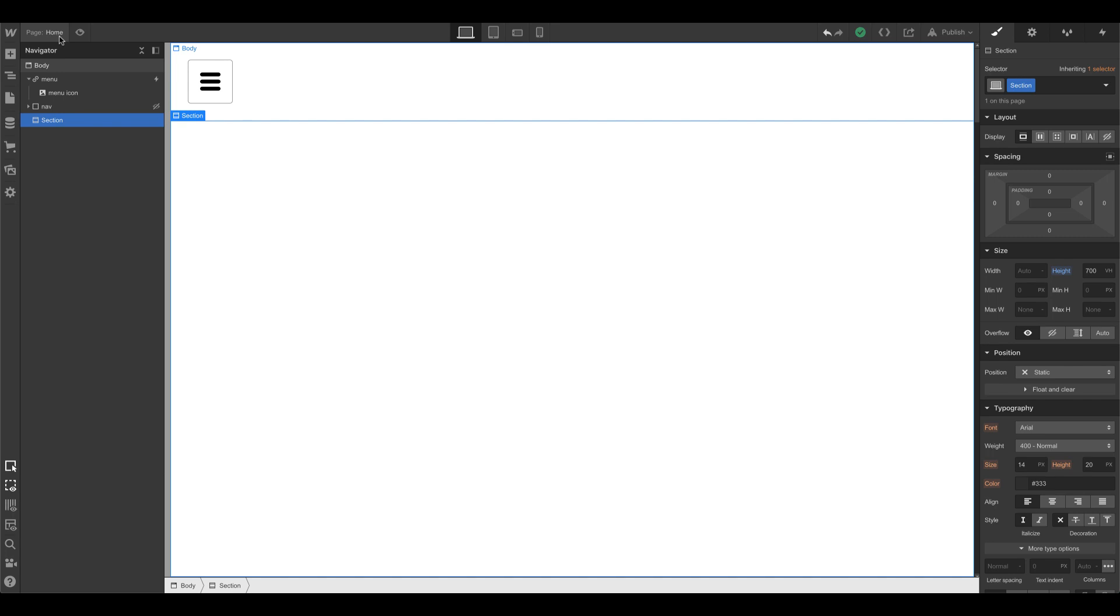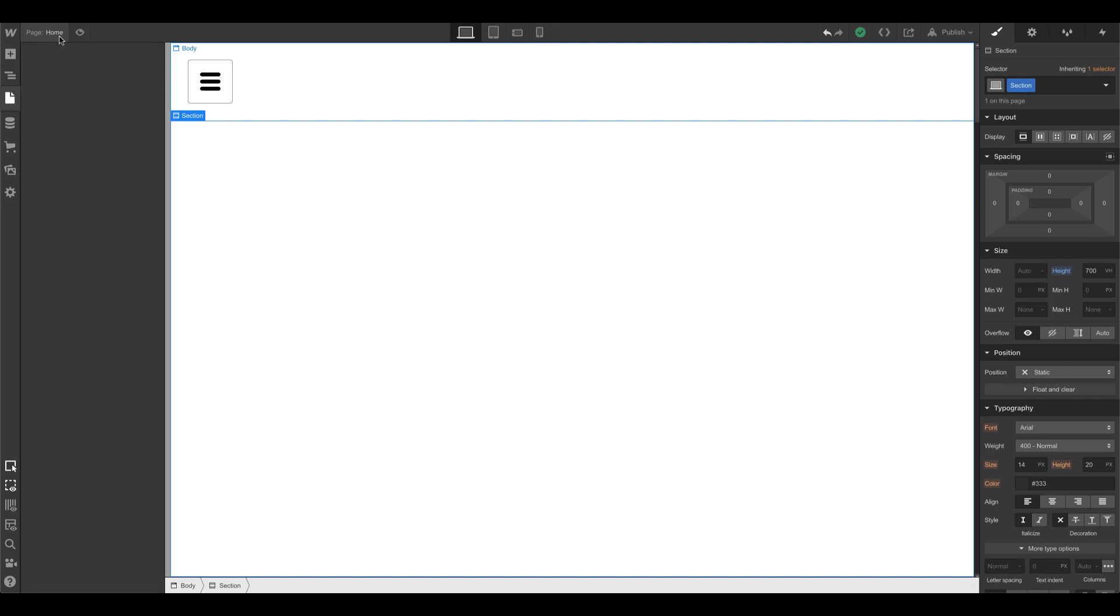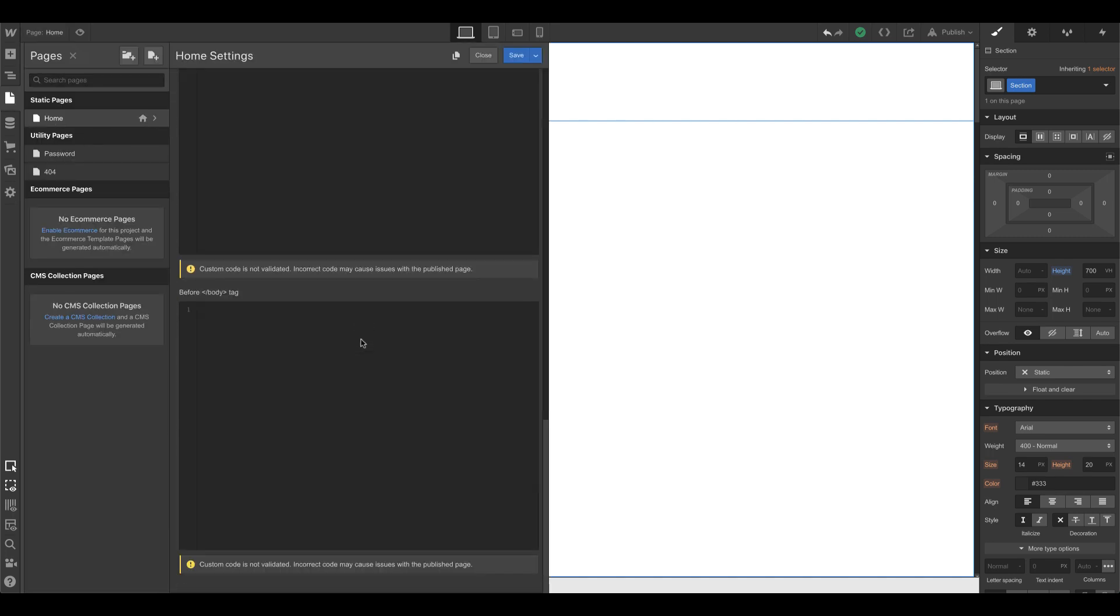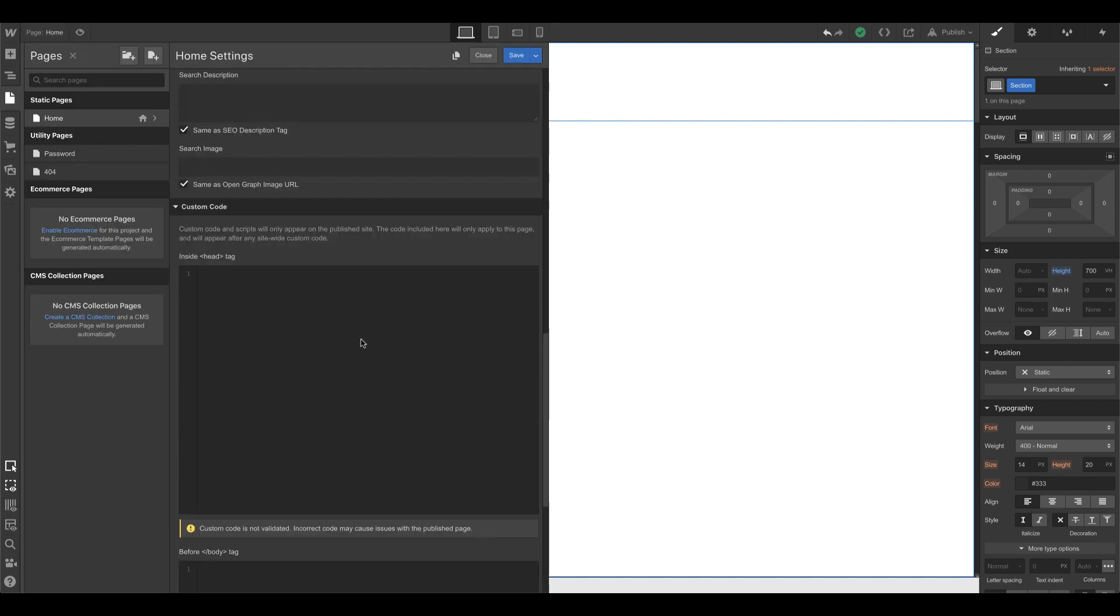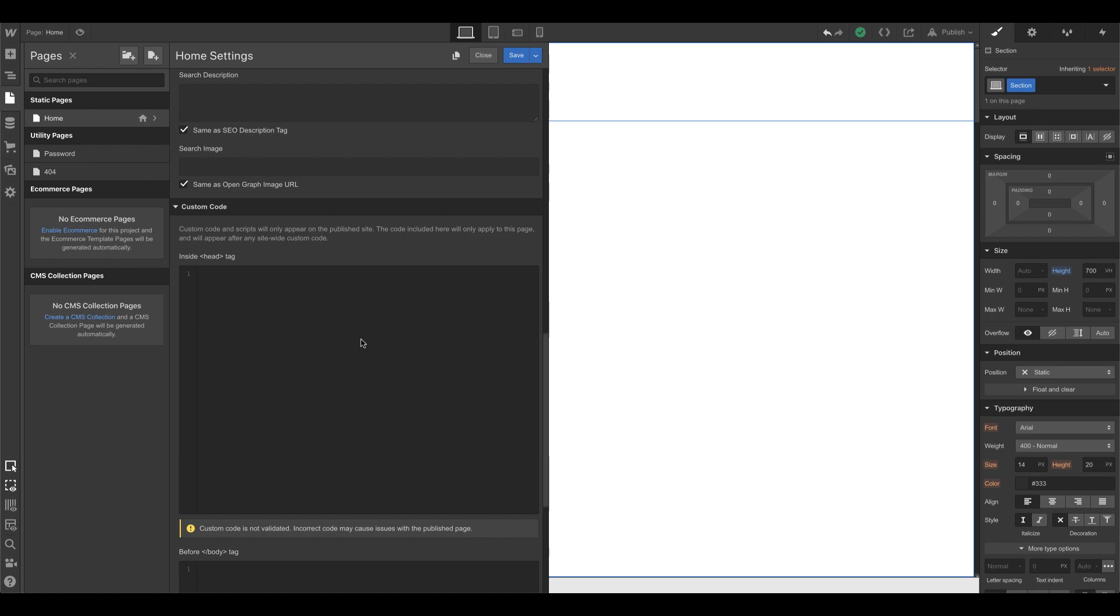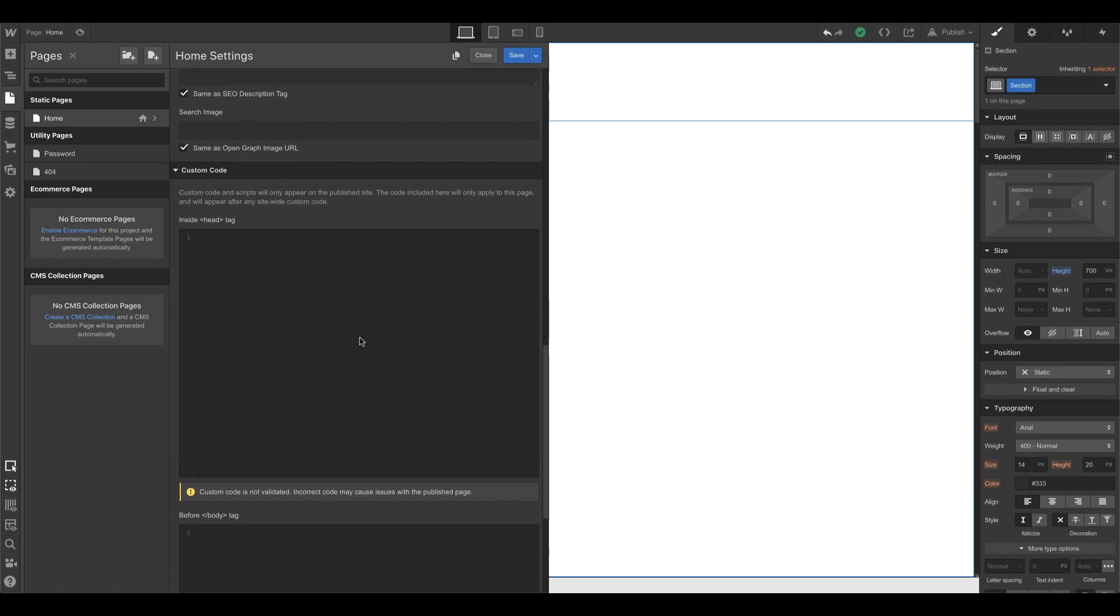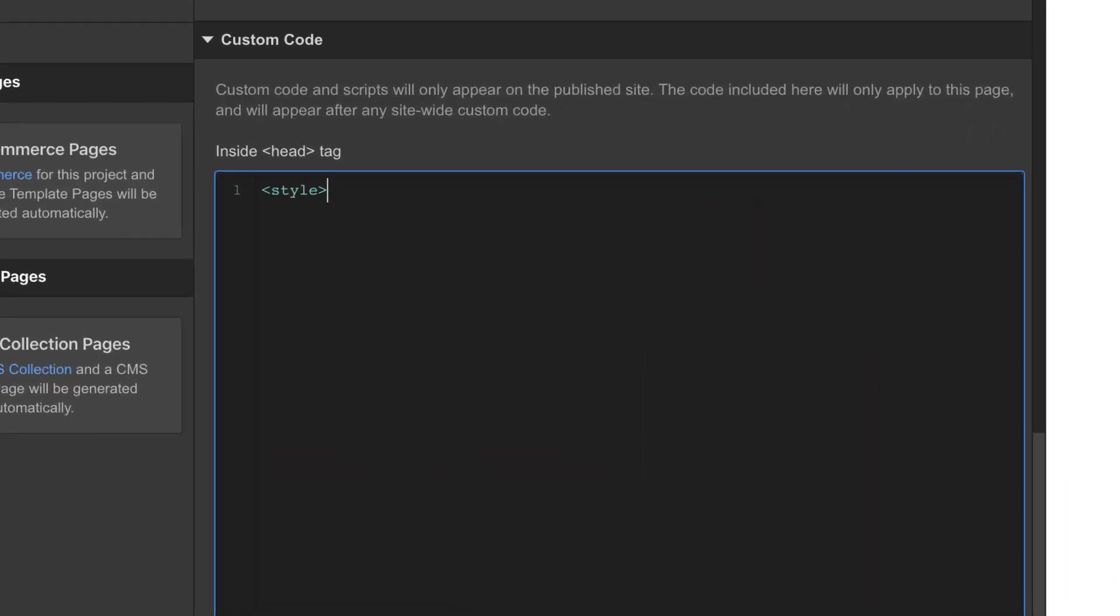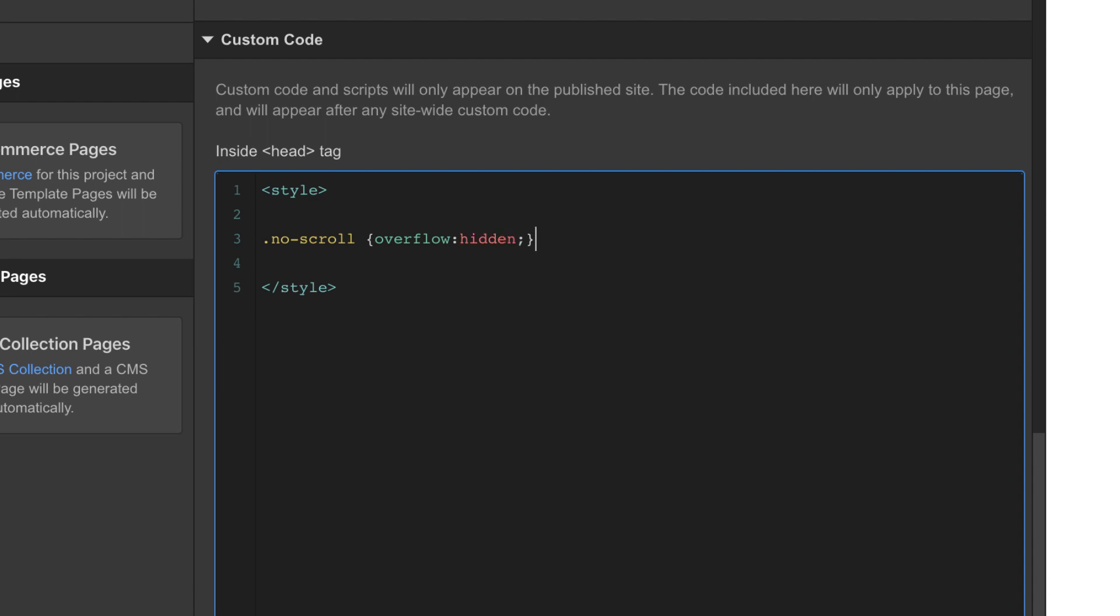So if I go to the custom code area, you need to add some CSS and JavaScript. So for CSS, we're going to start with style in the head tag, and we're going to call this, call it whatever you want. I'm going to call it no scroll. And this is going to be overflow hidden. And that's it. So when I apply no scroll, the class name to an element, it's going to apply overflow hidden.